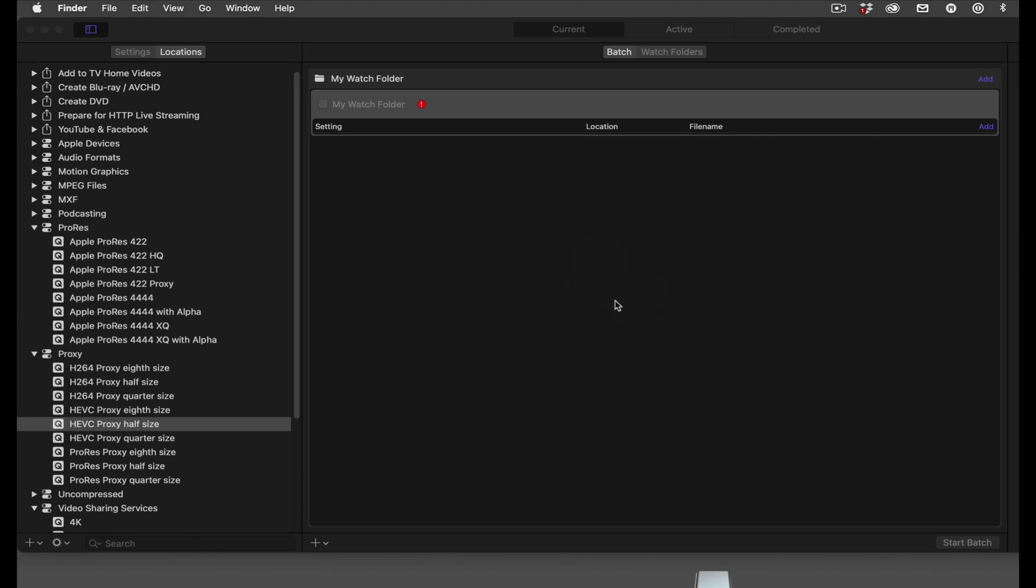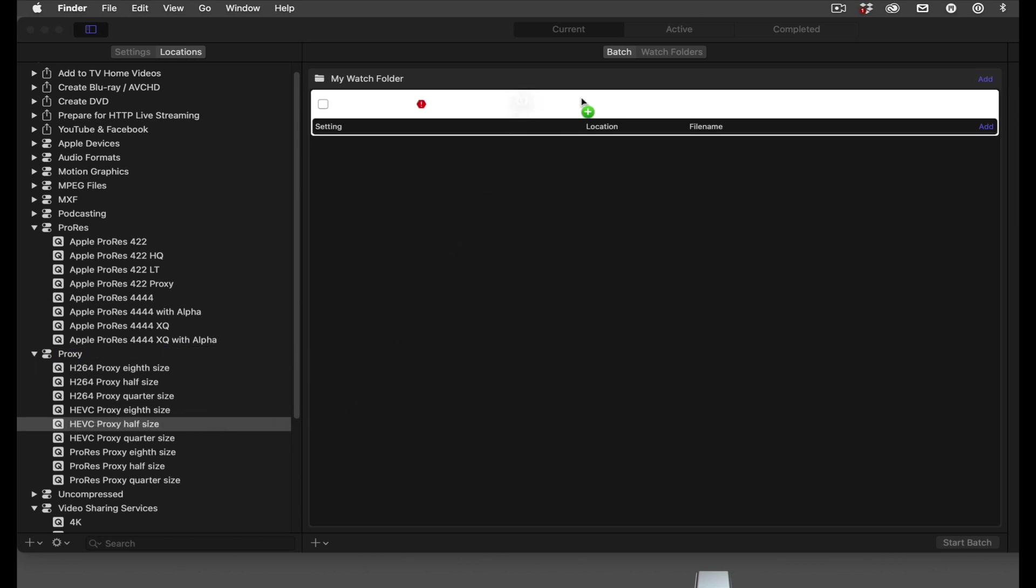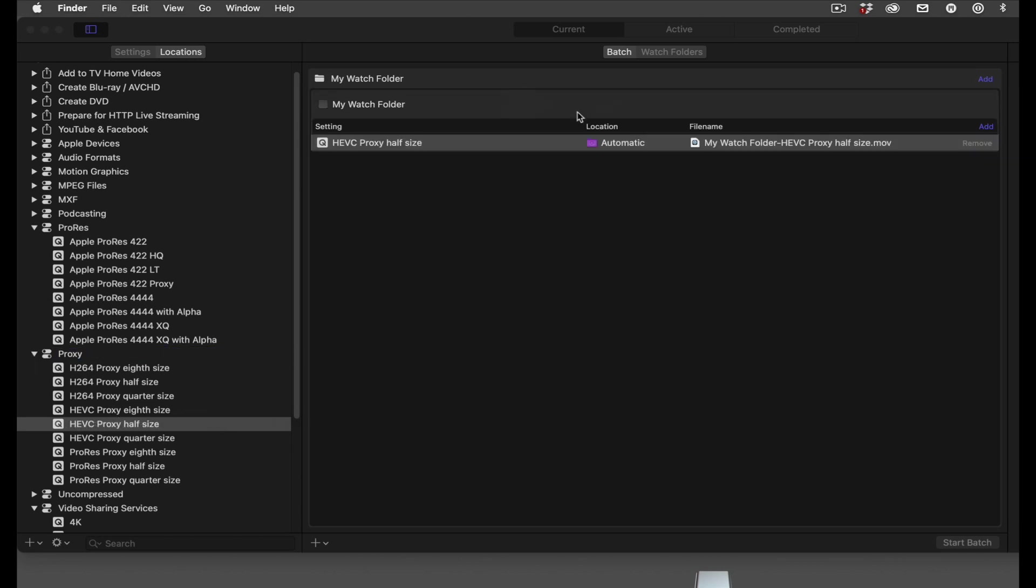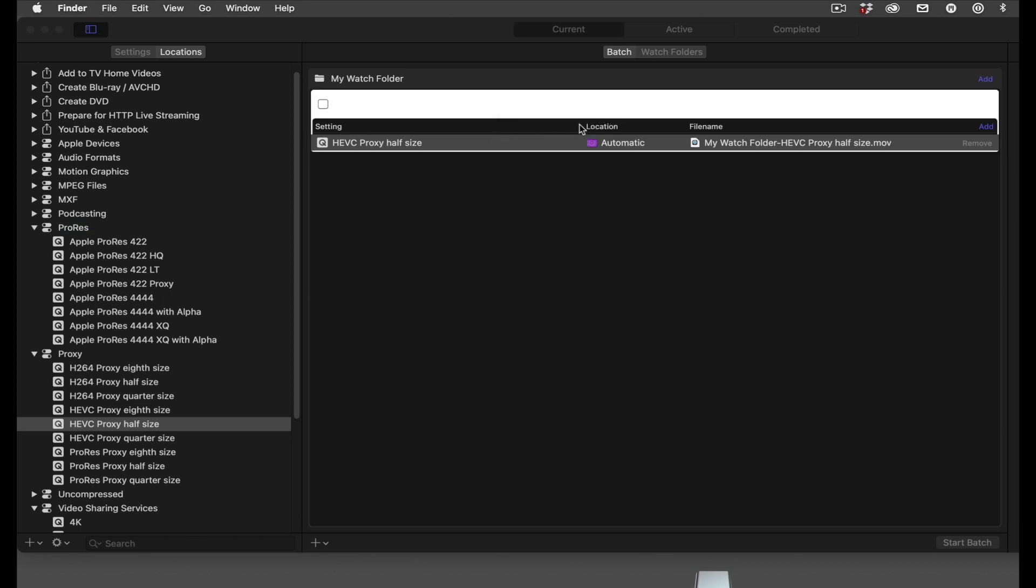Let's say that I have camera cards with 4K media that I want to convert to proxies for my editors. In the settings pane, I'll drag the HEVC half-size proxy onto the job. But let's imagine that some of my team prefers ProRes proxies because they'll be working on older Macs. I'll drag the preset onto the job.